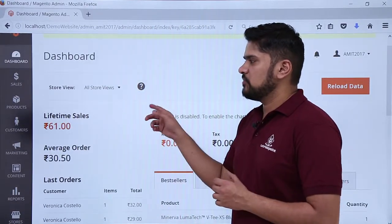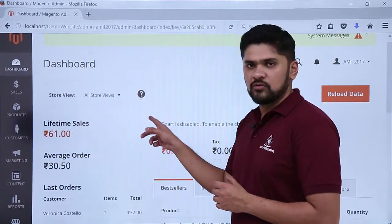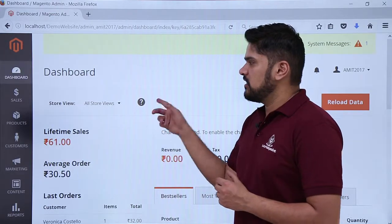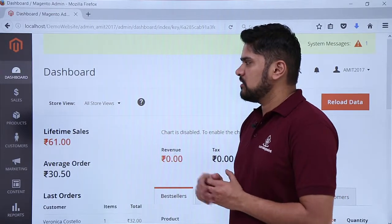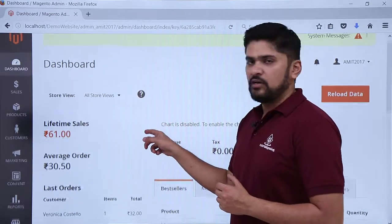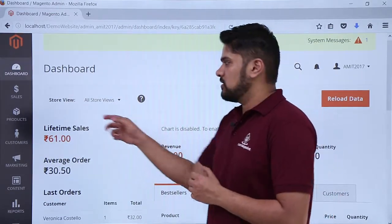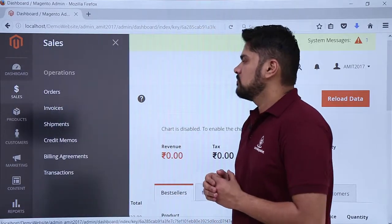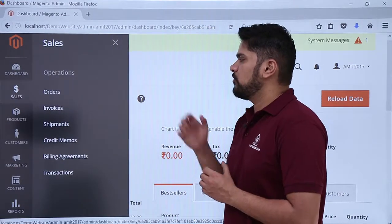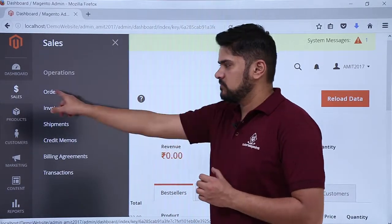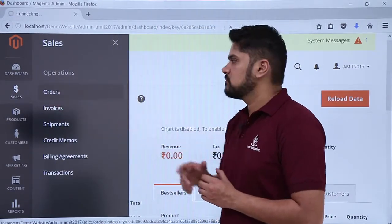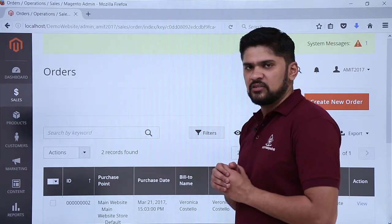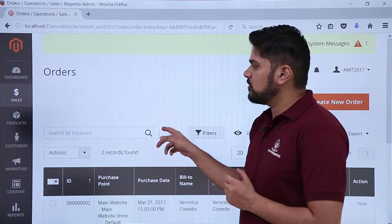To reach the orders section, you first need to login to the website as an admin, then you will reach the dashboard section. From here, you need to click on the Sales left menu. Now you need to click on Orders. Now here you can see the orders section is visible.